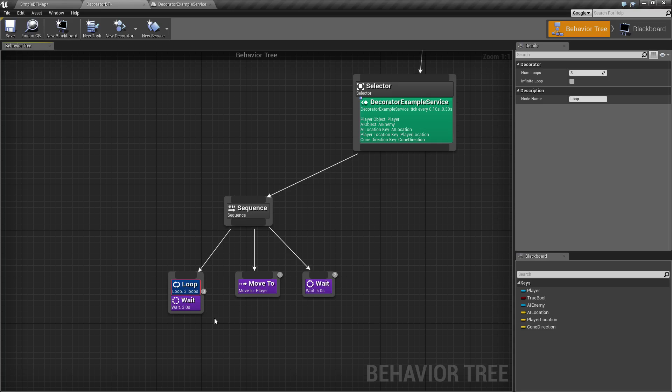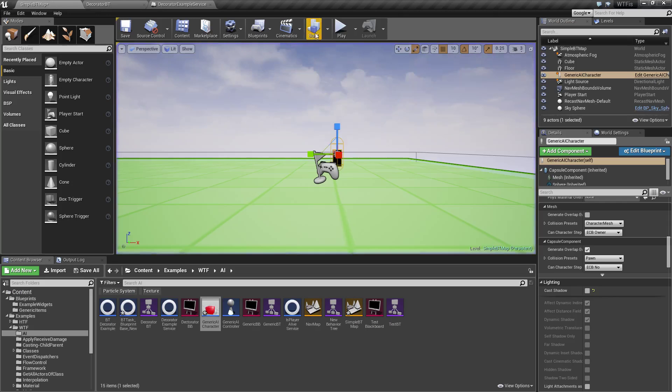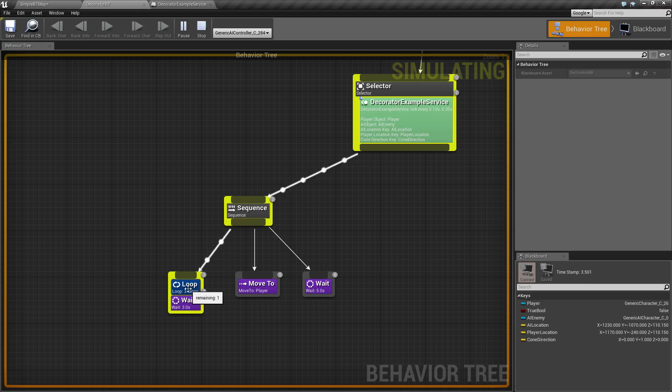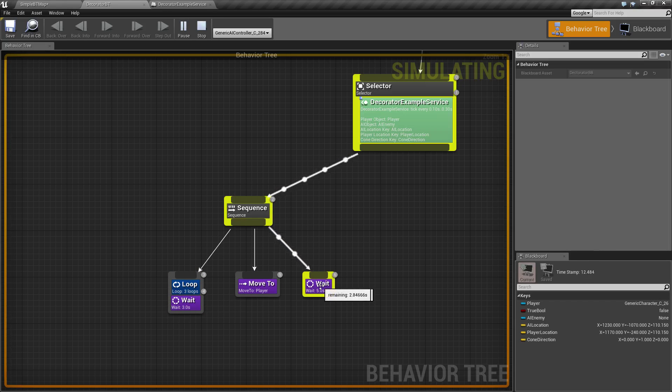Now, the number of loops basically determines the number of times it loops. If we run through our example here, what we're going to see happen is this says Loops remaining 2, Loops remaining 1, Loops remaining 0, and then it's going to move to our next sequence: Move 2, Wait 5 seconds.